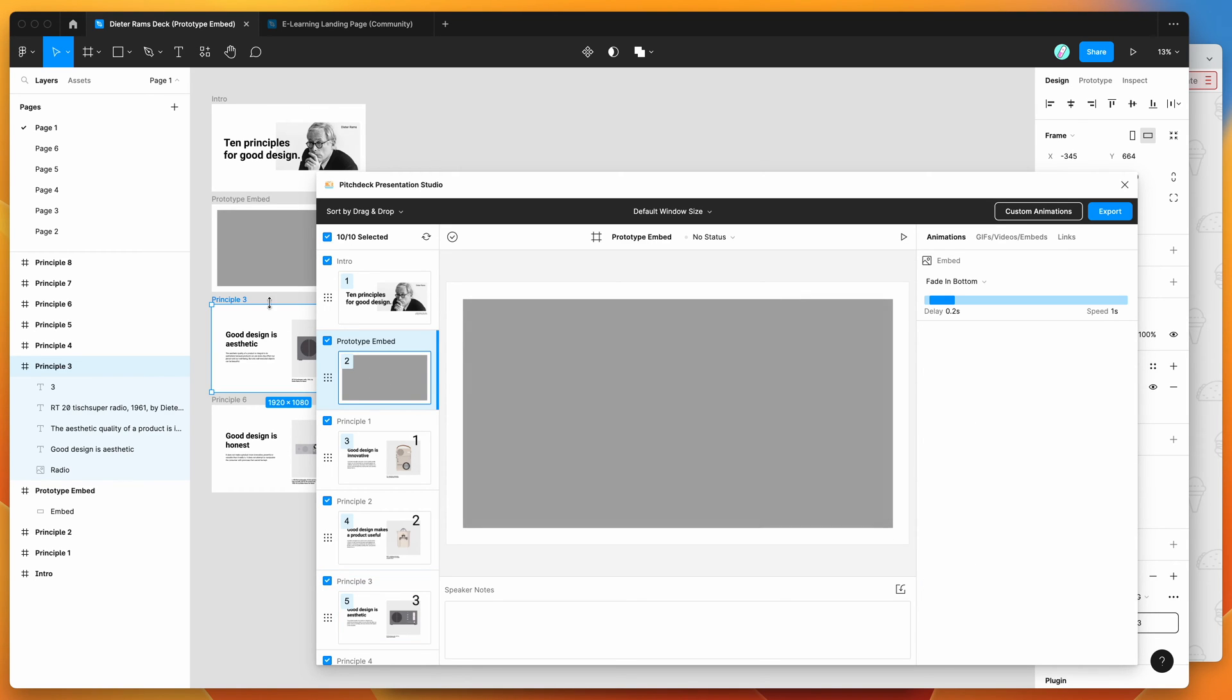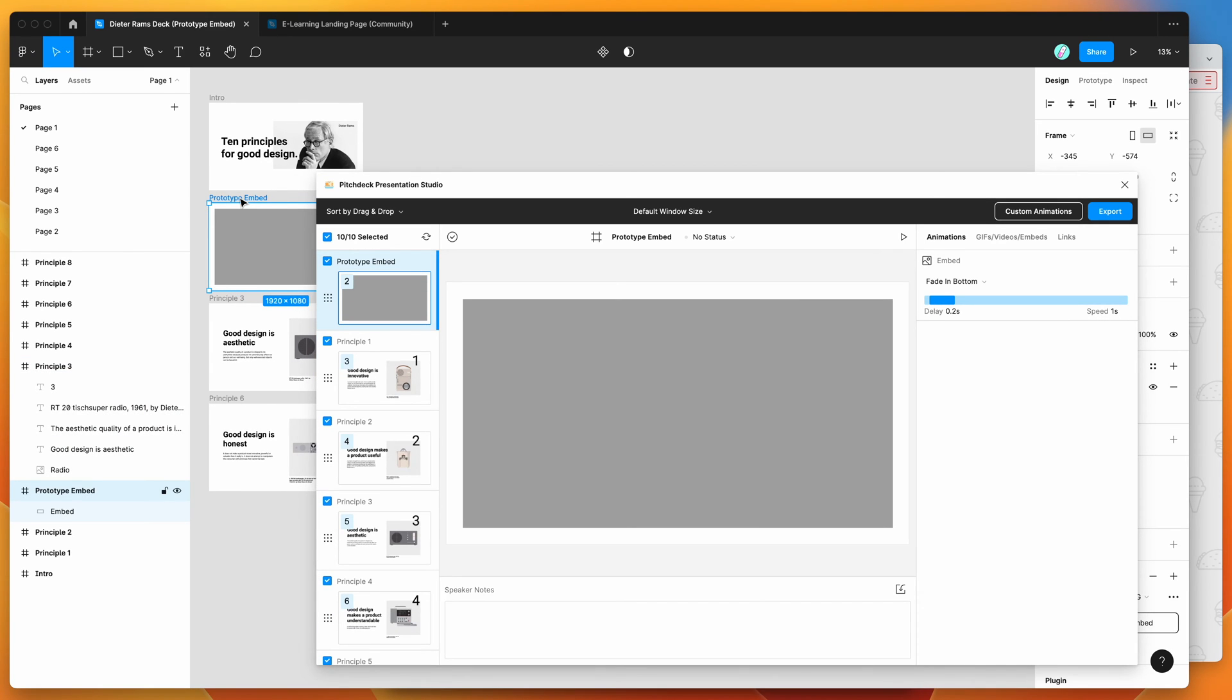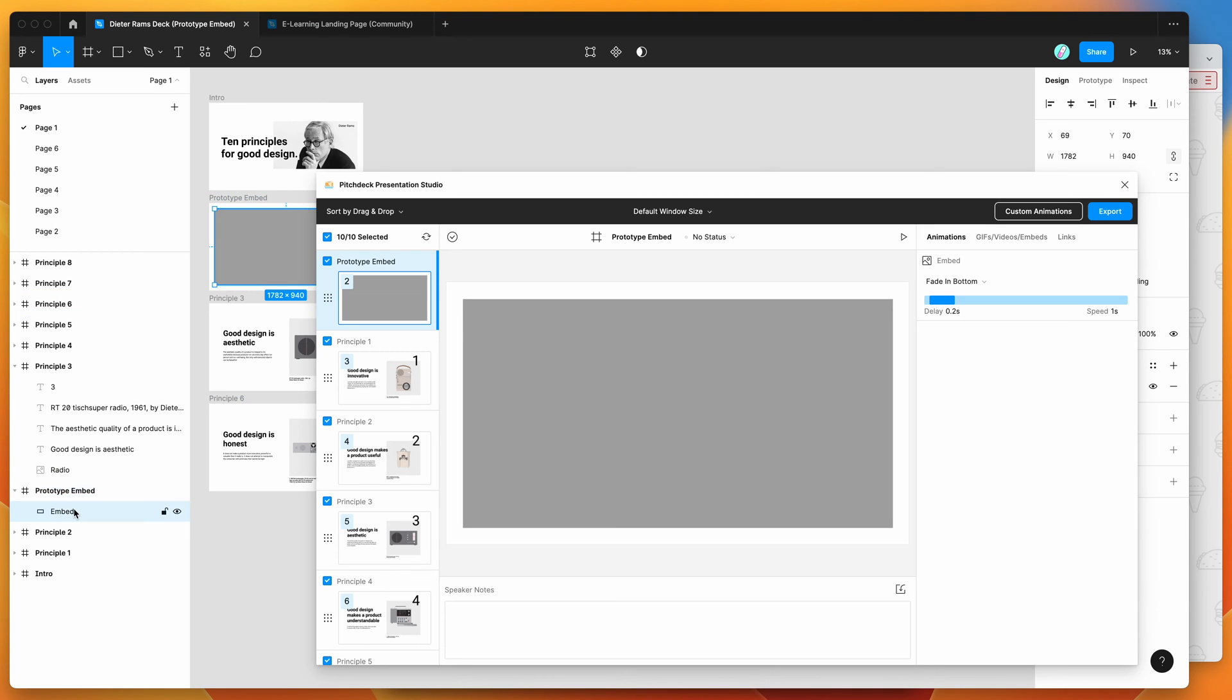So to do that, all I've done is just set up a brand new frame called prototype embed, you can call it whatever you want. And inside of that frame, I've just got one layer, it's just a rectangle layer called embed, and this is basically just going to be a placeholder layer for where we want our Figma prototype embed to go.